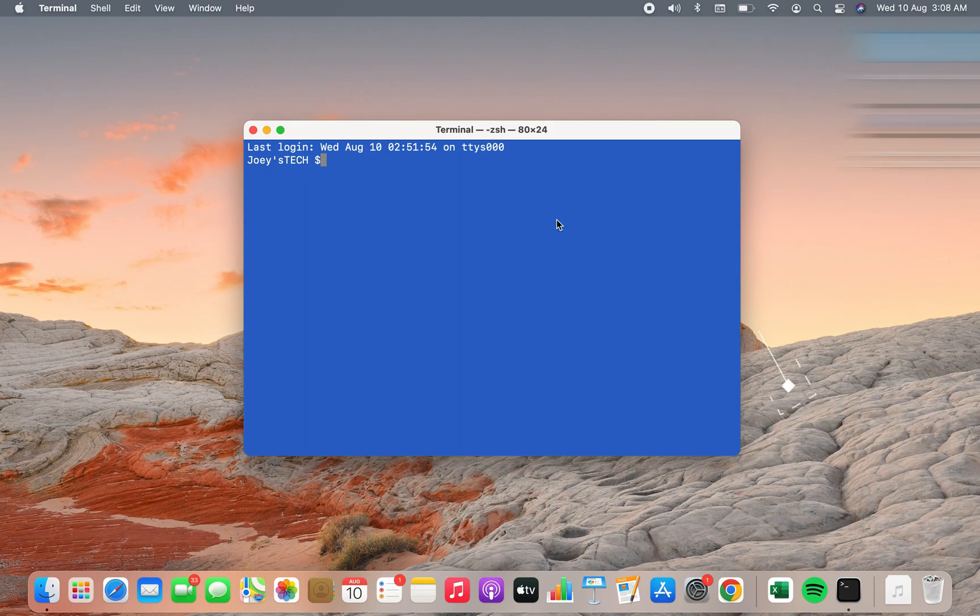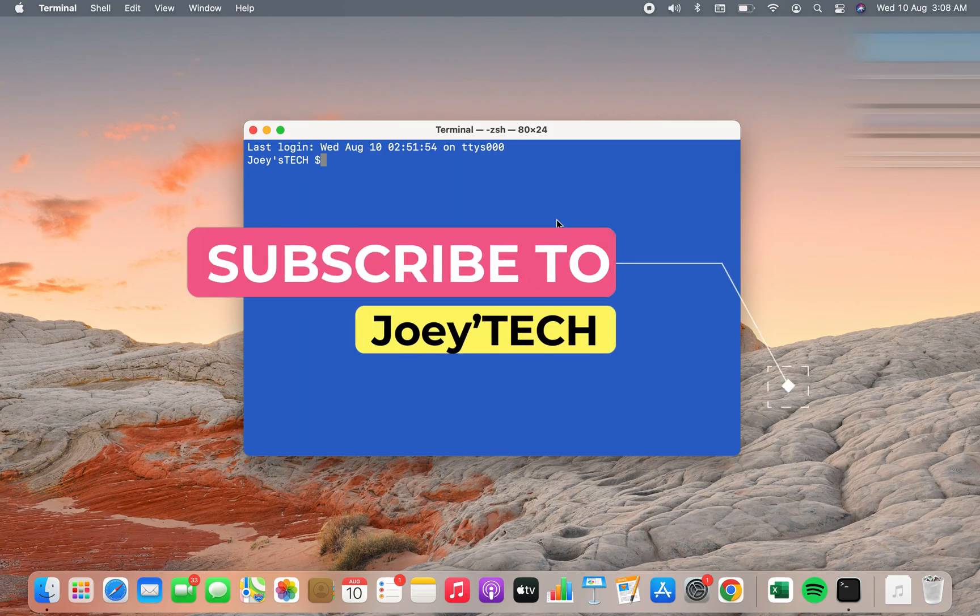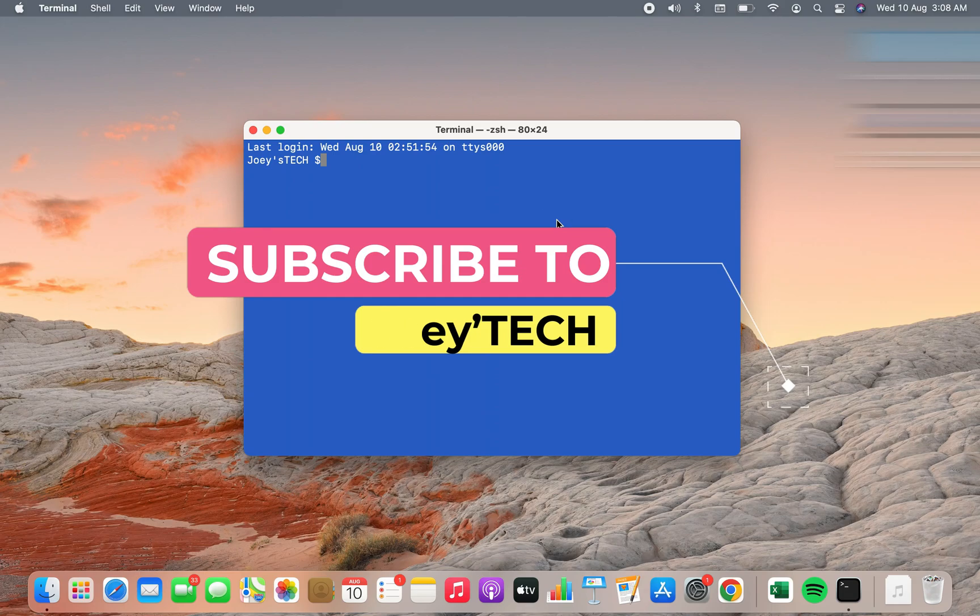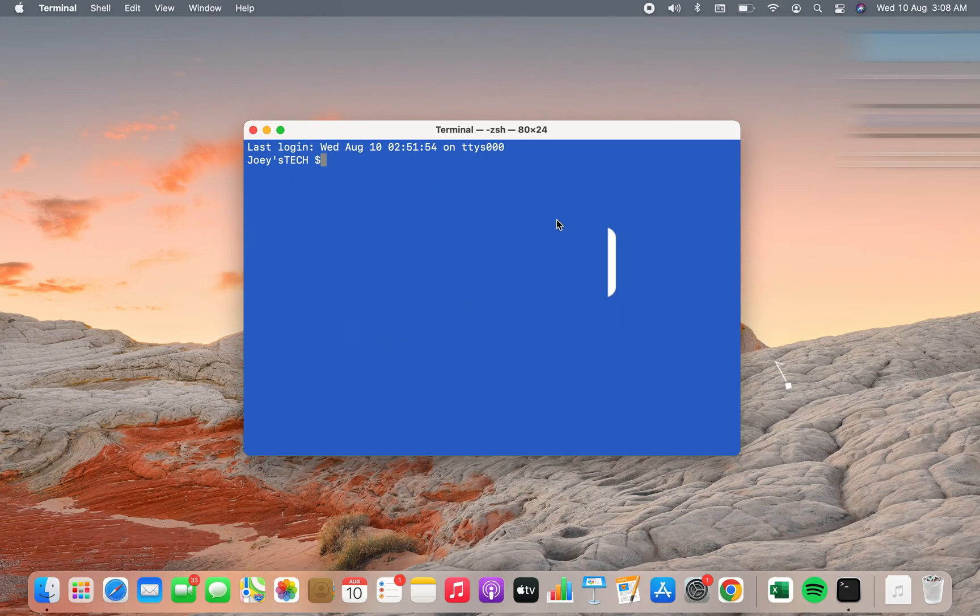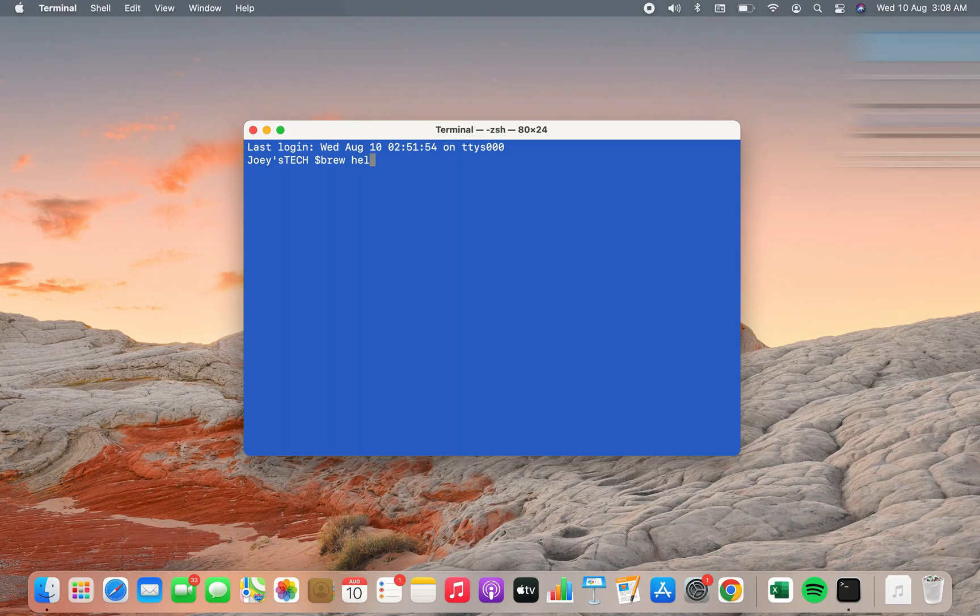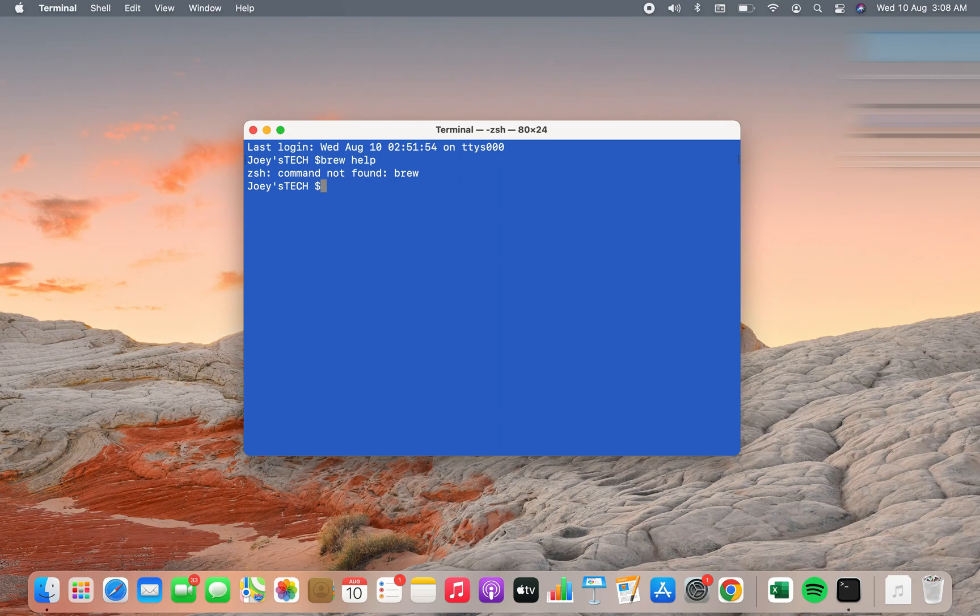First I am going to tell you how to check if Homebrew is installed on your Mac or not. To do that on terminal you are simply going to type brew help and since it says command not found brew that means that Homebrew is currently not installed on my Mac.